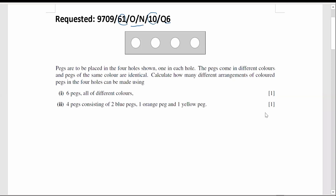Packs are to be placed in the four holes shown, one in each hole. The packs come in different colors and packs of the same color are identical. This question is finding the arrangement of colored packs in the four holes that can be made using six packs, all of different colors. How many different arrangements are there?